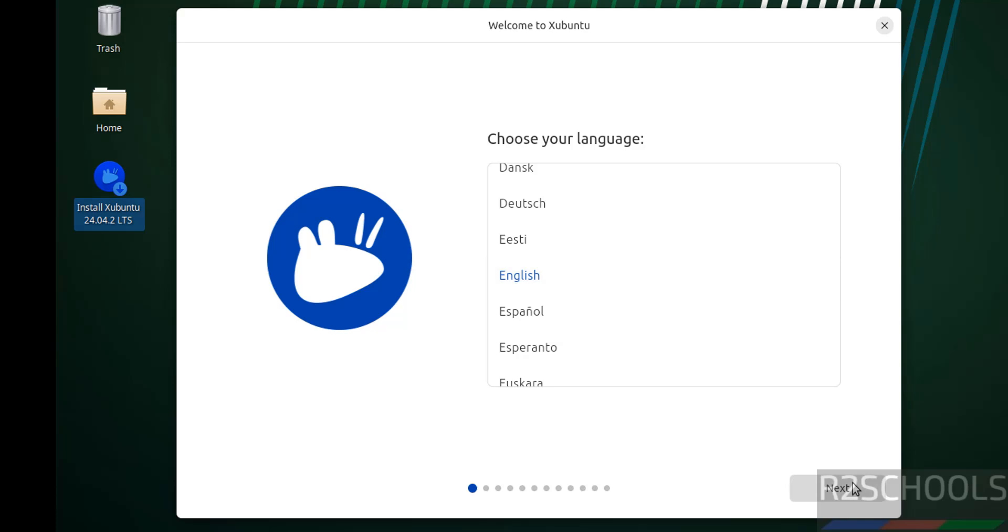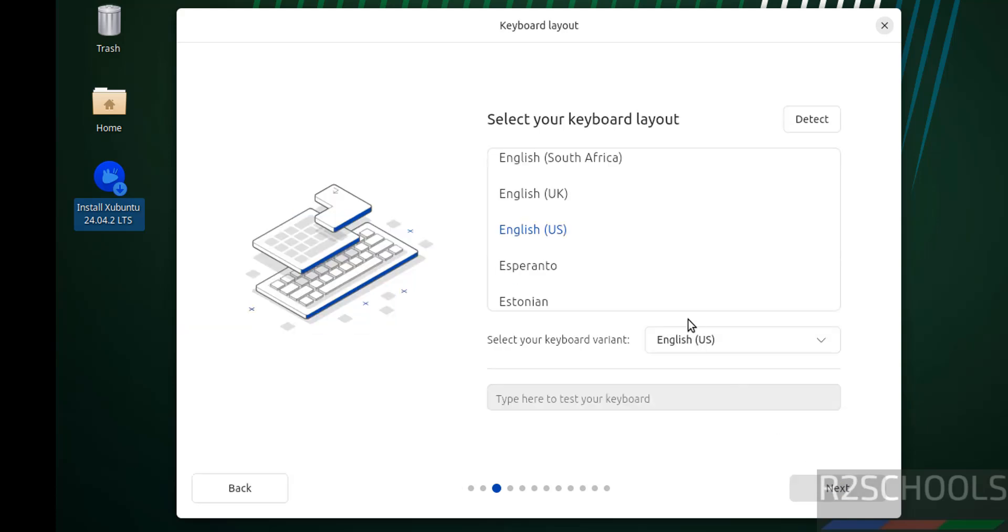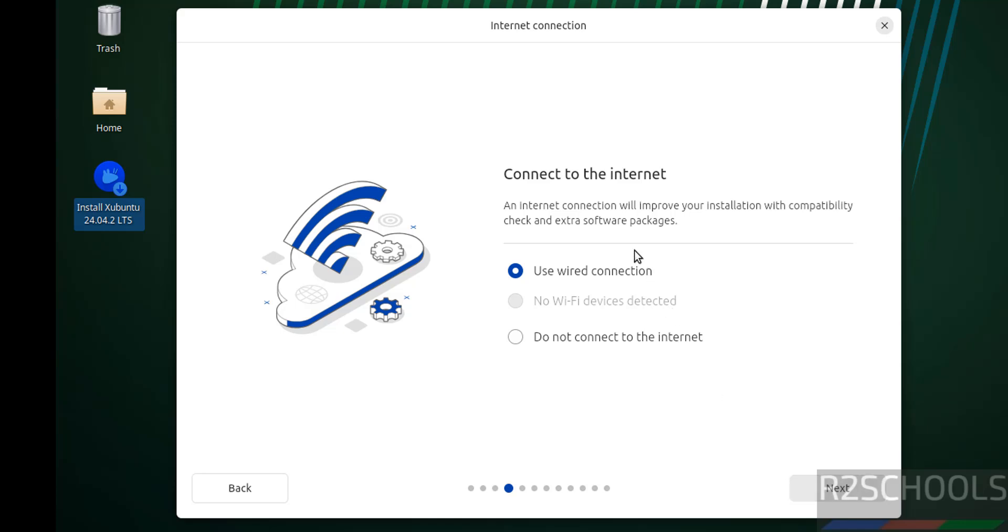Select keyboard language and click on next. Use wired connection, next.